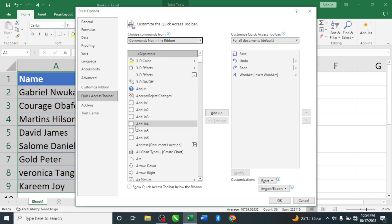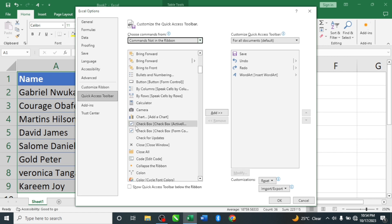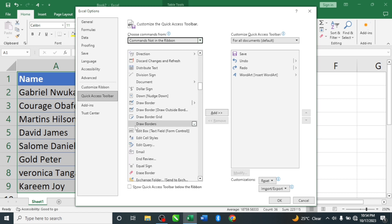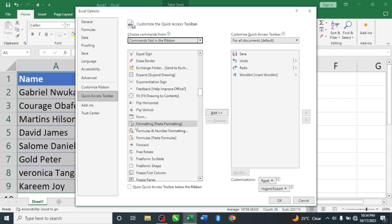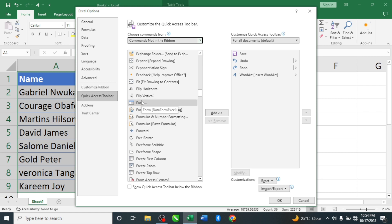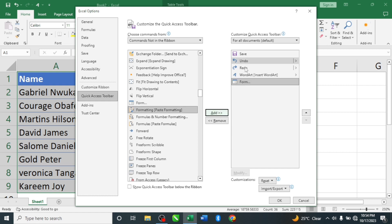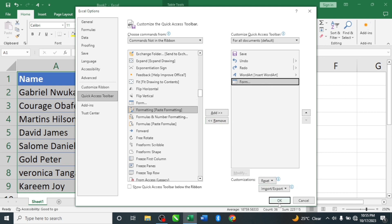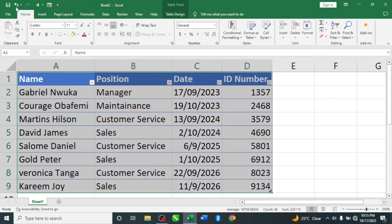Scroll down and look for 'Form'. Once you see it, click on 'Form' then click 'Add'. All the tools listed here are ones you can find in the Quick Access Toolbar. If you want to remove a tool, just click on it and click 'Remove'. After adding the Form, click OK. The Form icon is now up here in the Quick Access Toolbar.